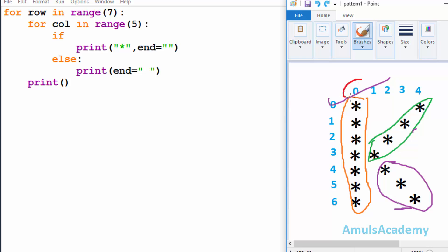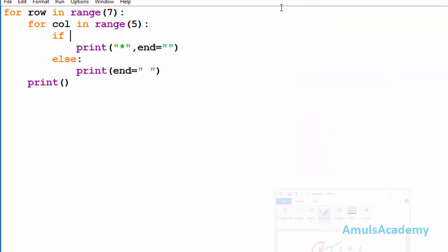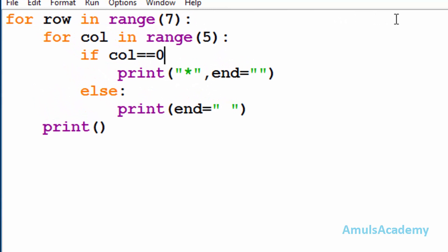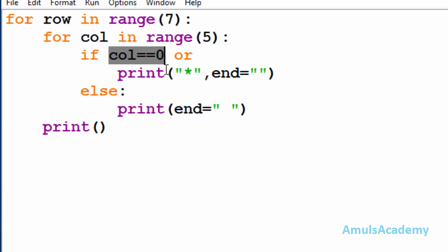Here we can see we want to print a star in column zero — that is, we want to print stars in column zero in each row. So my first condition will be: I will check whether column is equal to zero. If it is true then I want to print a star. Next I will mention logical OR — in logical OR, if any one of the inputs is true then the output is true, so if any one condition becomes true it will print a star.